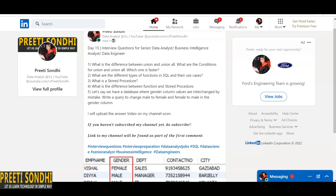Now the next question: what is a stored procedure? This has been asked to me many times, so you should be clear on the basics. A stored procedure is a SQL code that you can save and reuse over and over again. You can also pass parameters to it. If you have a piece of SQL code or a query that you want to write repeatedly, you can store it as a stored procedure and just call it to execute it.